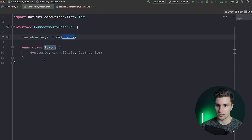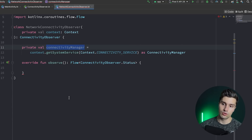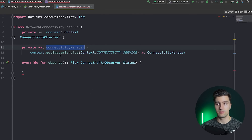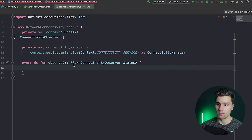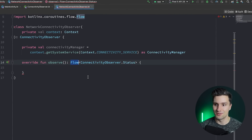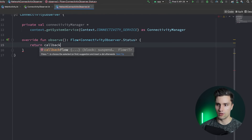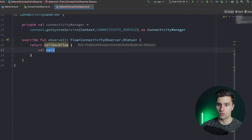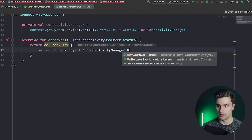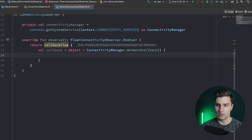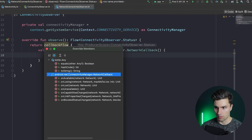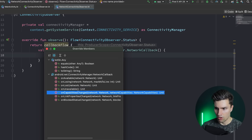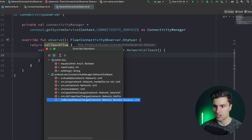What we'll do is take the callback that ConnectivityManager provides and convert it to a Flow. Since we're dealing with a callback and want to convert it to a flow, we use callbackFlow — we return a callbackFlow in which we can simply send values whenever a specific callback function is triggered. We define val callback as an object of type ConnectivityManager.NetworkCallback.